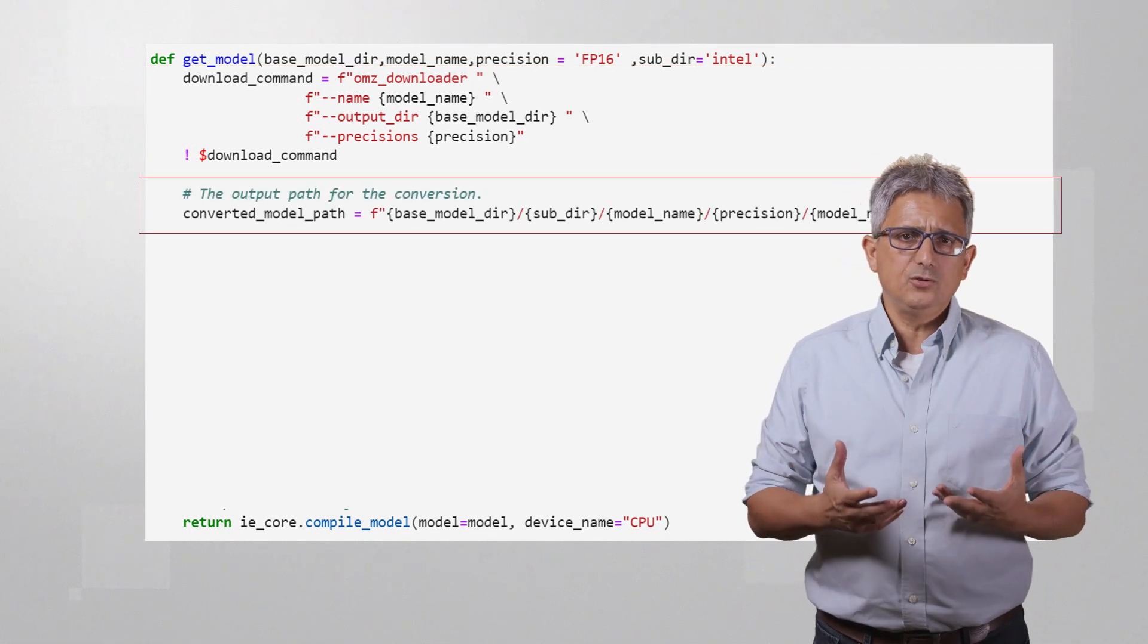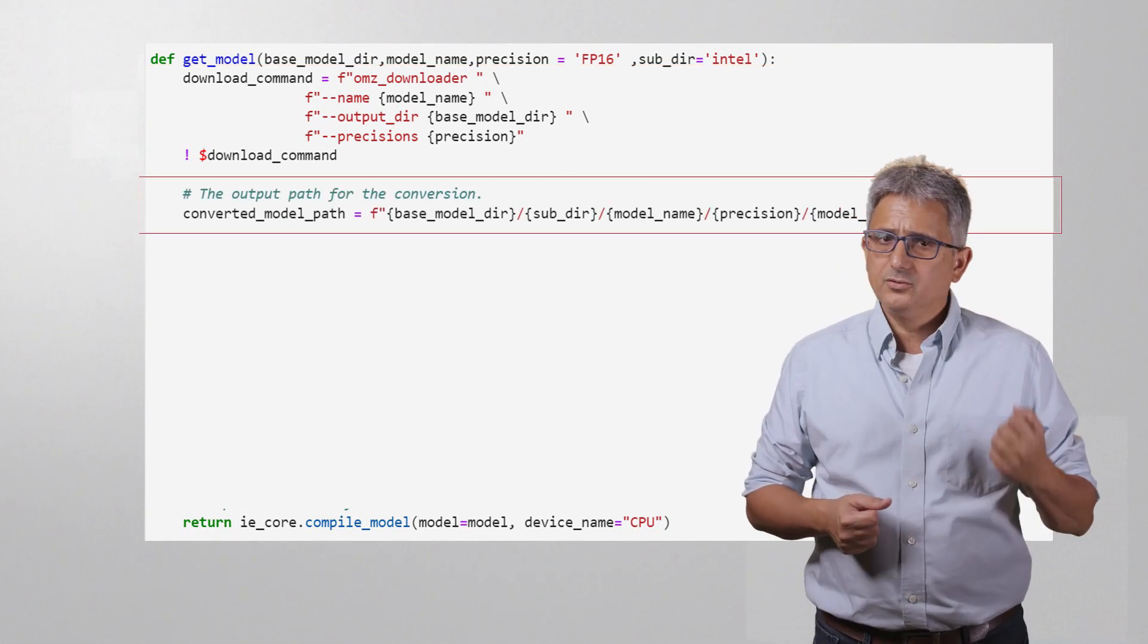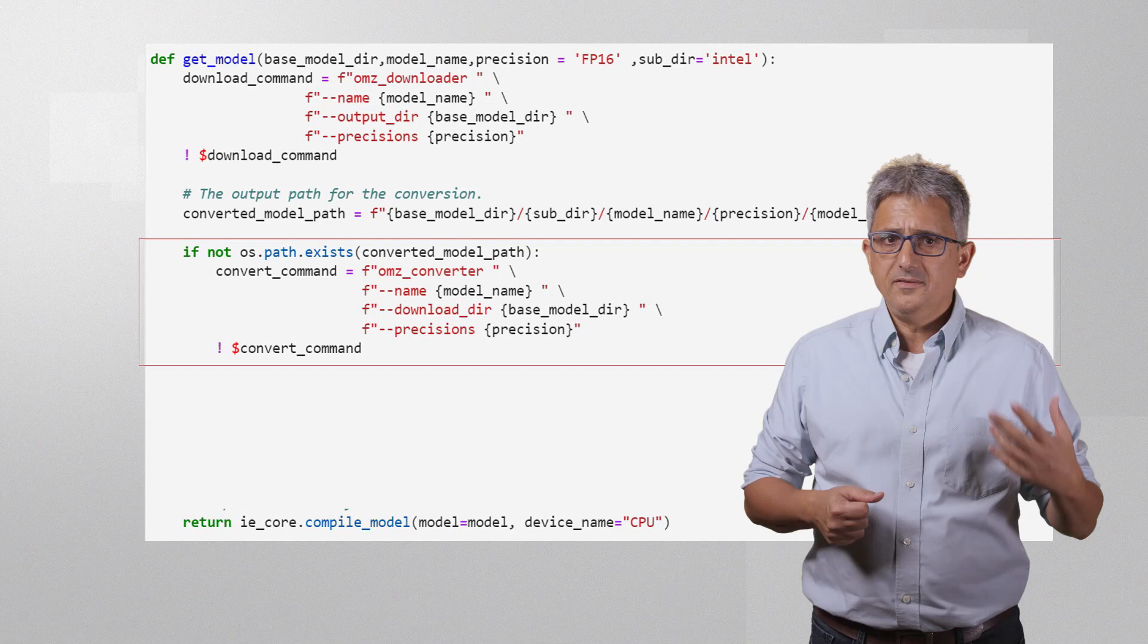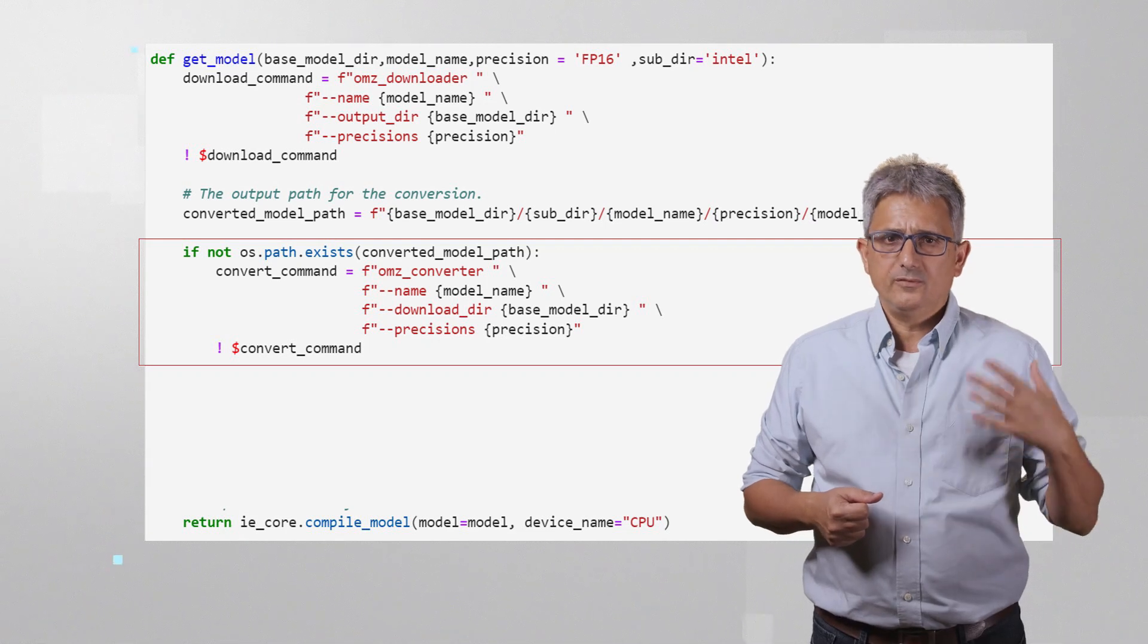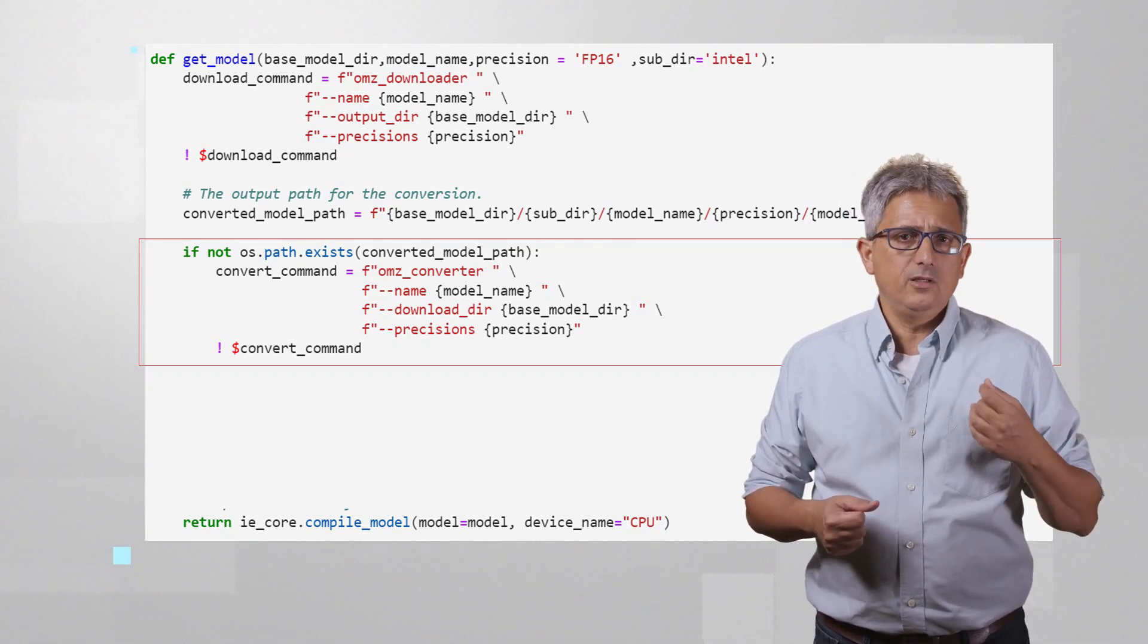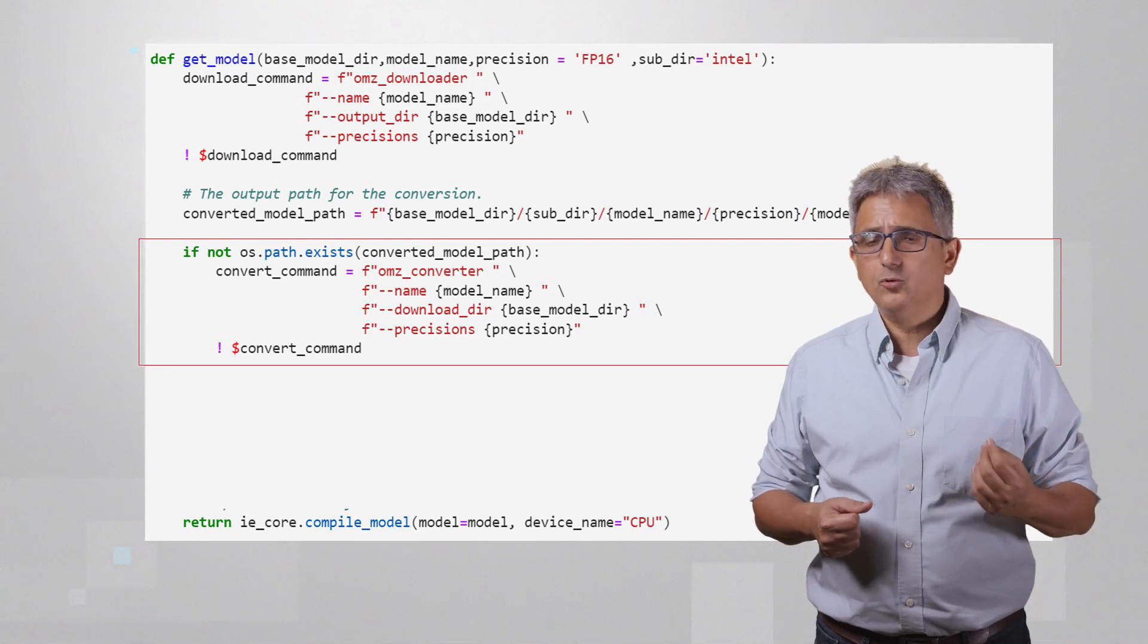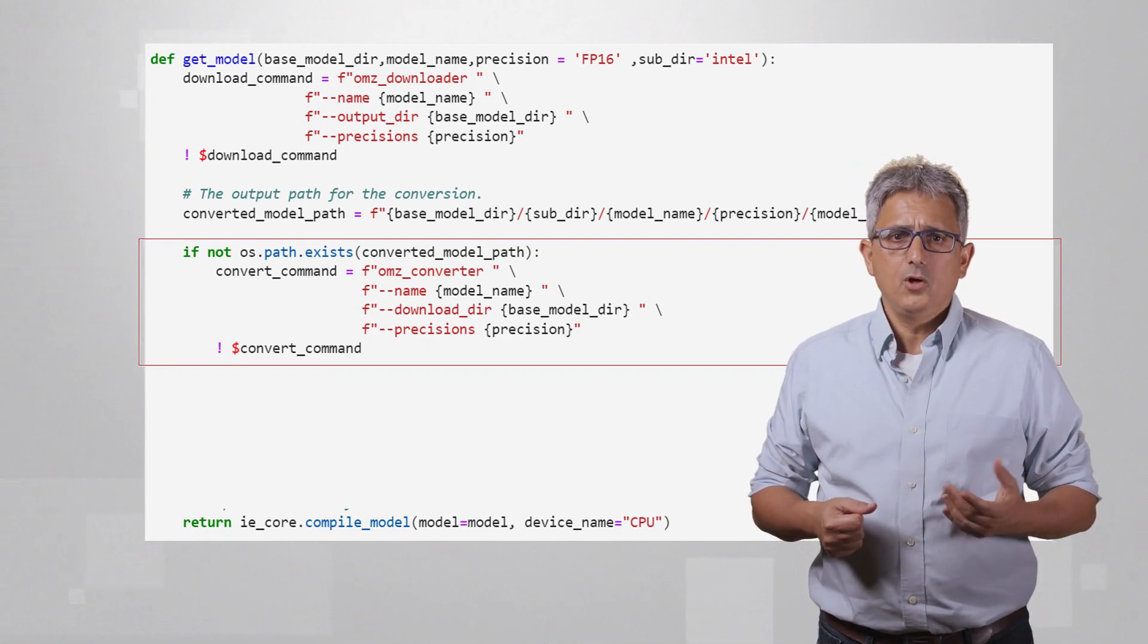Since we'll need to use it, this is a path to the model. And now, if needed, we'll convert it. This is again only one line of code, OpenModelZoo Converter with the name of the model and the directory.